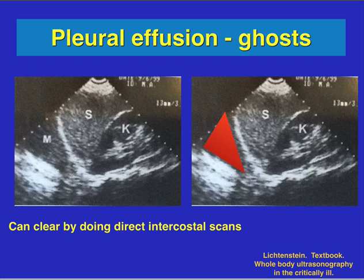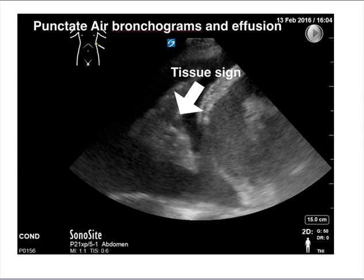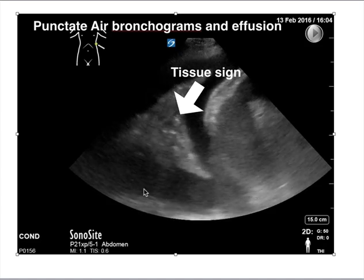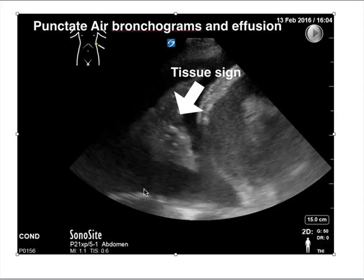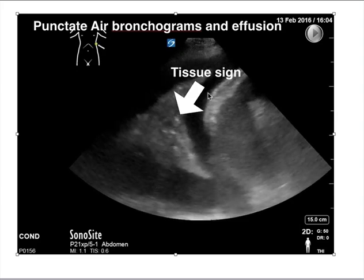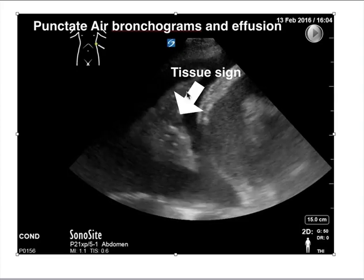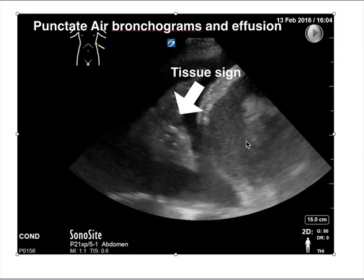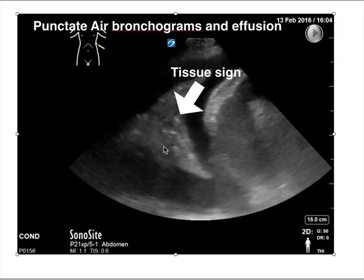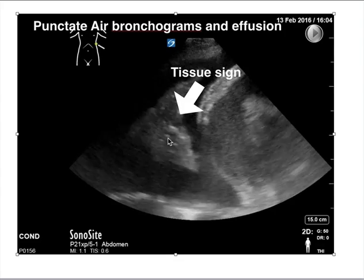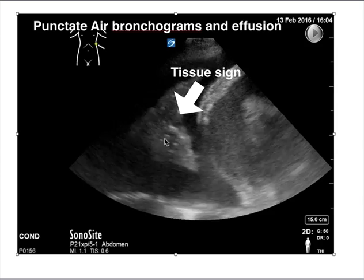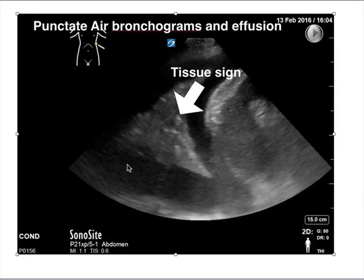The next few slides show various images of pneumonias. Here are punctate air bronchograms with an effusion. You can see a large pleural effusion with fluid both below and above. This is actually the lung, this is the diaphragm, and this is the liver or spleen. Within the consolidated lung, you can see bright hyperechoic structures — those are punctate air bronchograms and can indicate early pneumonia.